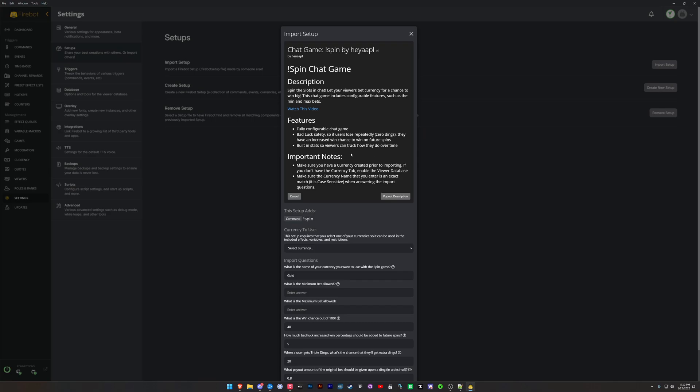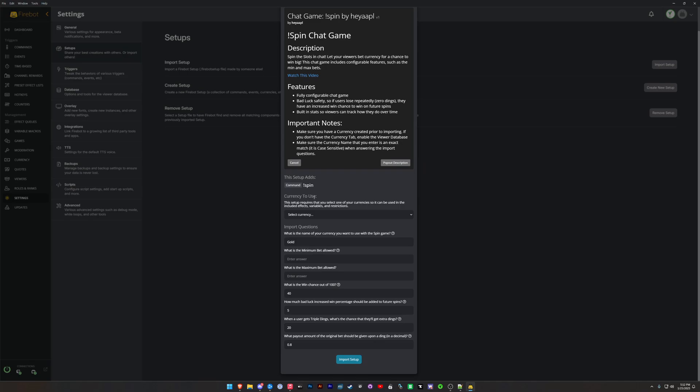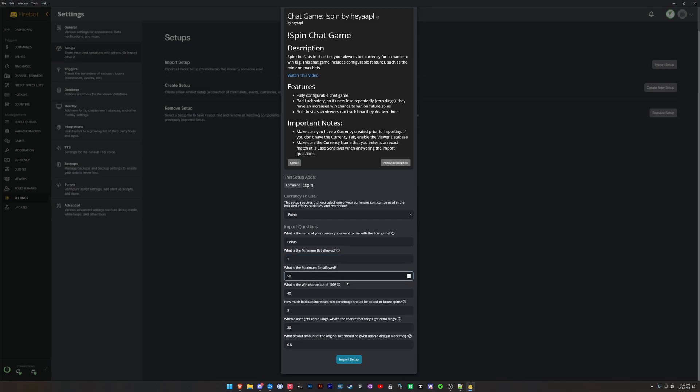Now the math here, so select a currency to use. We're going to use Points. We're going to convert this from gold to Points. That's the name of the currency. Make sure that these match. What is the minimum bet allowed? We're going to say 1. What's the maximum bet? We'll say 5,000. You can put any values. I would recommend not letting these be too big. In my stream it's 50,000 as the max because when they win they can win big.